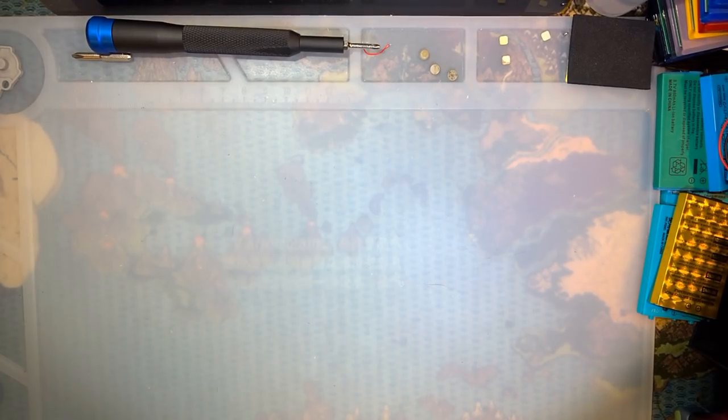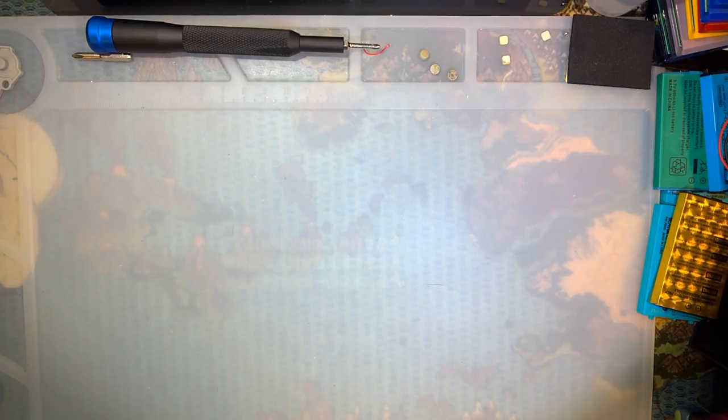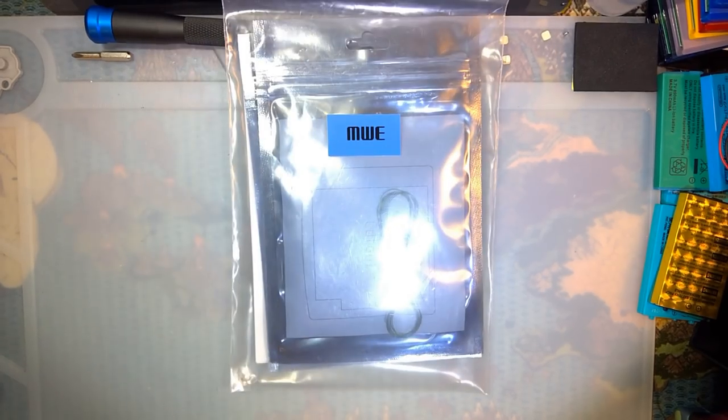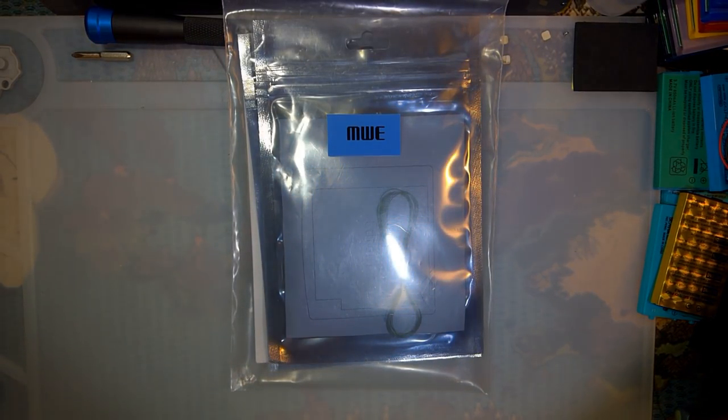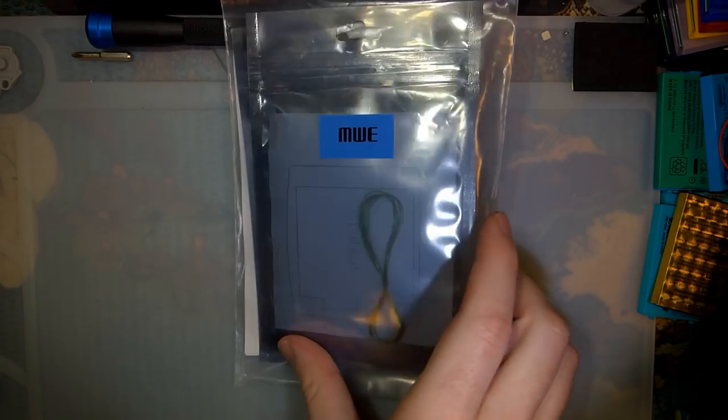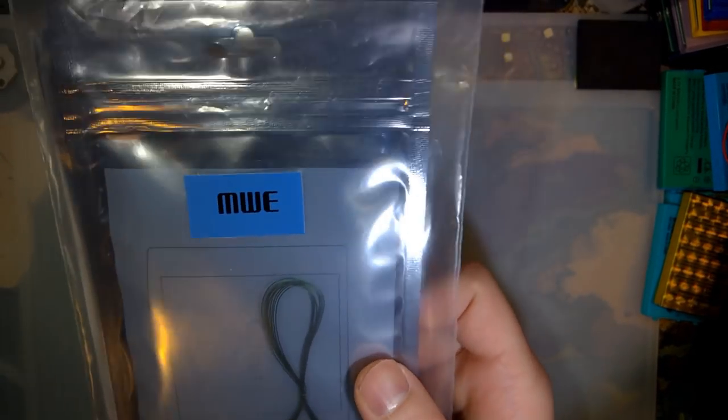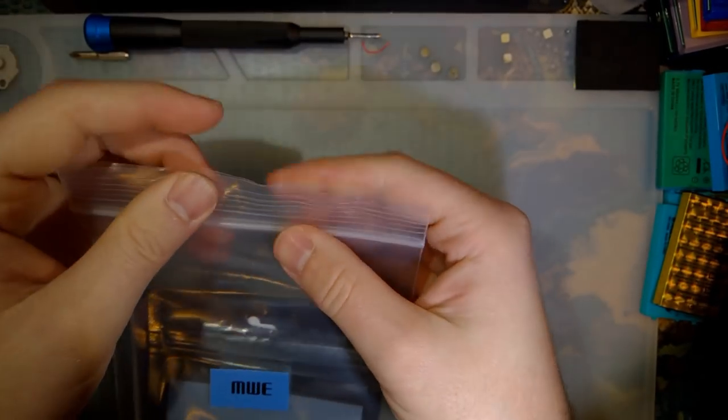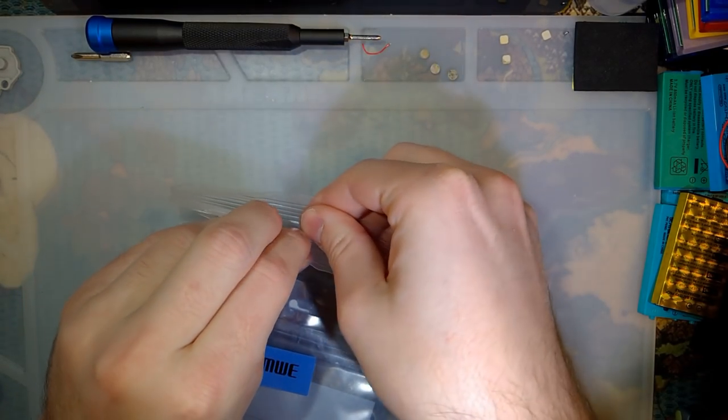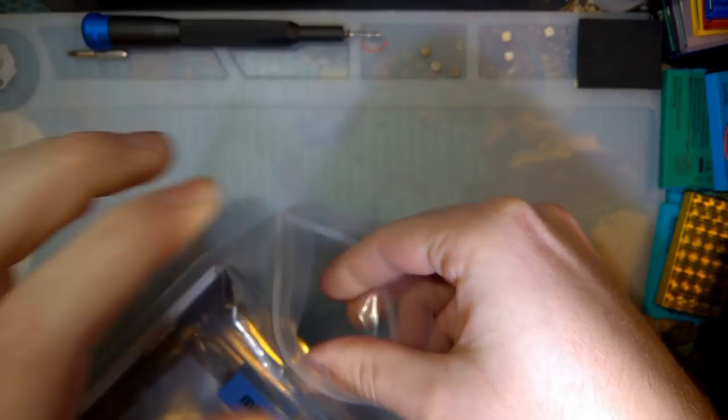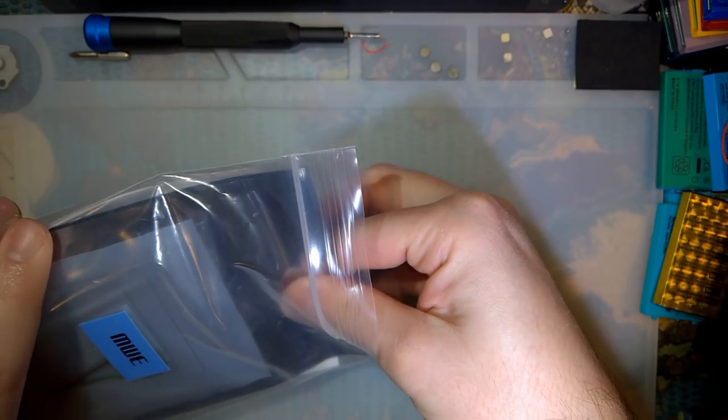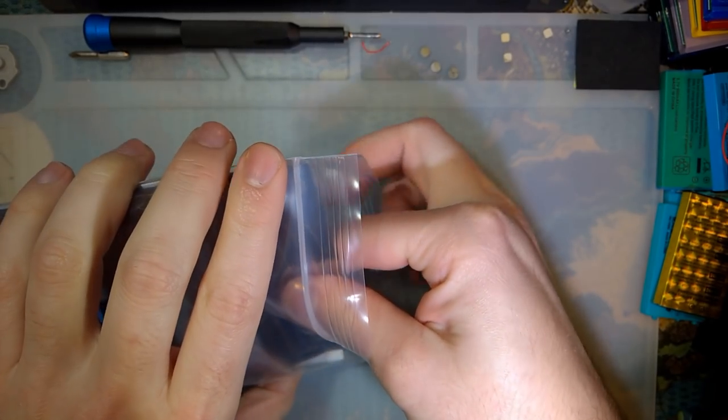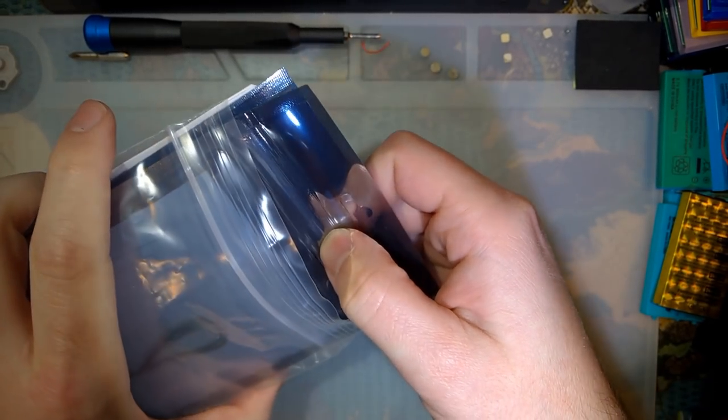Hey folks, so tonight I got something not necessarily new, but at least new to me. I got one of those Midwest Embedded Game Boy Color backlight kits. Now this is not a new kit. This actually was one of the first in the new wave of backlight kits.